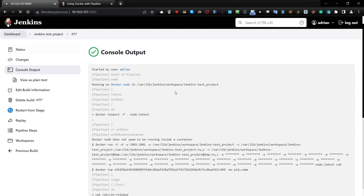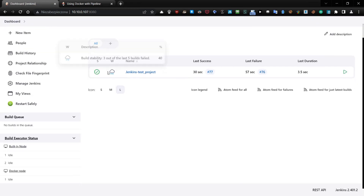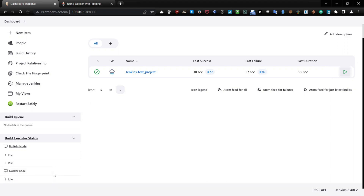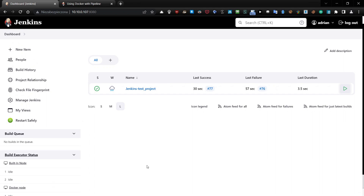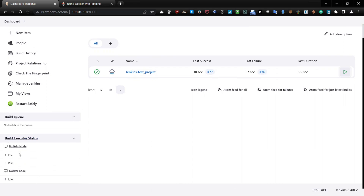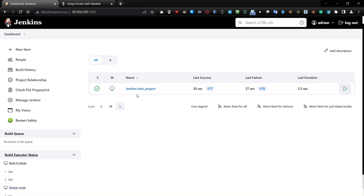Go to the node dashboard and click here — schedule — and you should see it's running on the Docker node. The job was performed on the Docker node, not on the built-in node, but on our Docker node. Excellent.